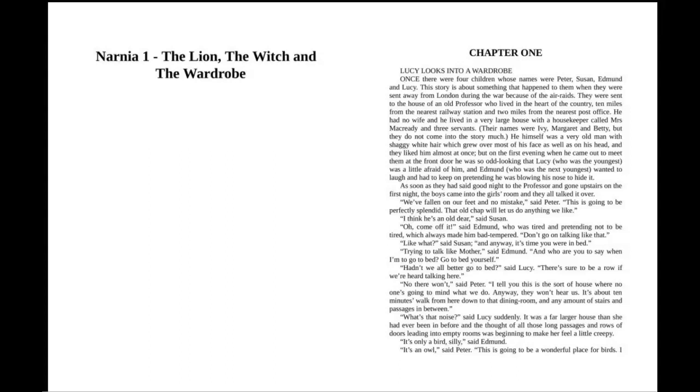"Like what?" said Susan. "And anyway, it's time you were in bed." "Trying to talk like mother," said Edmund. "And who are you to say when I'm to go to bed? Go to bed yourself." "Hadn't we all better go to bed," said Lucy. "There's sure to be a row if we're heard talking here." "No, there won't," said Peter. "I tell you, this is the sort of house where no one's going to mind what we do. Anyway, they won't hear us. It's about ten minutes' walk from here down to that dining room, and any amount of stairs and passages in between."